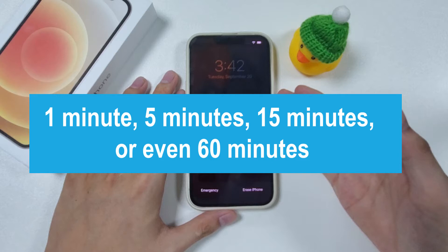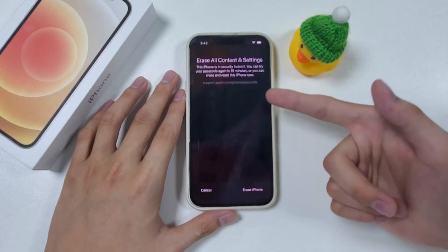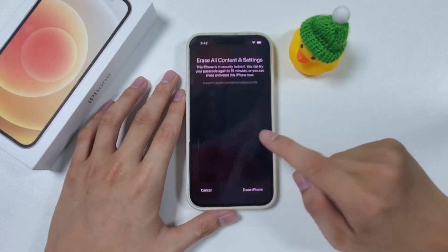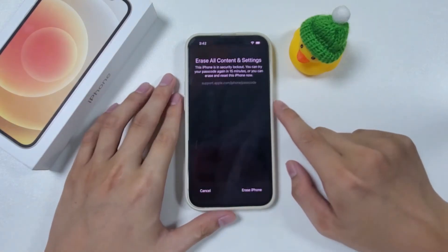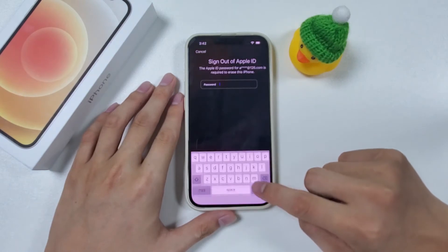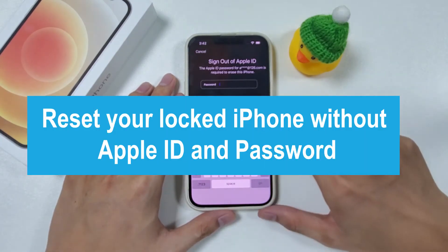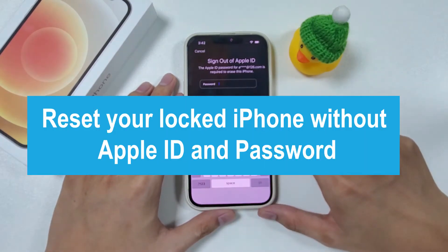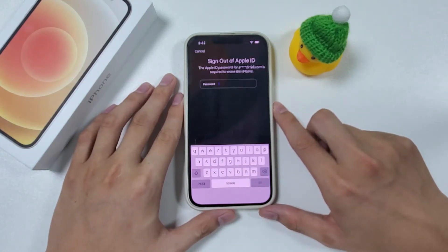You can try again after 1 minute, 5 minutes, 15 minutes, or even 60 minutes. If you really can't recall the passcode, you can do nothing on the device but restore it to factory settings. Here in this video, we will show you how to reset your locked iPhone without Apple ID and password, applying to all iPhones you may have right now. Let's find out.